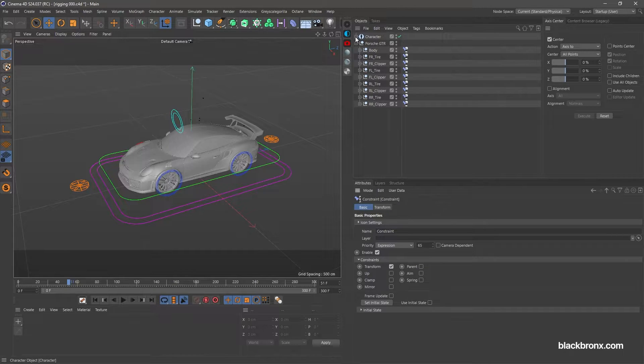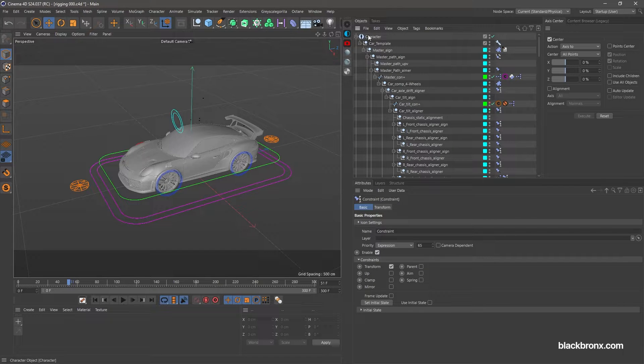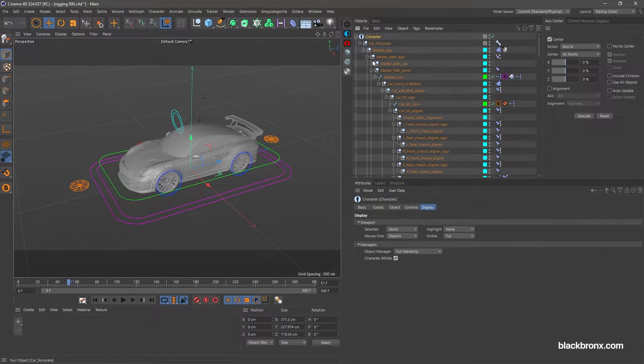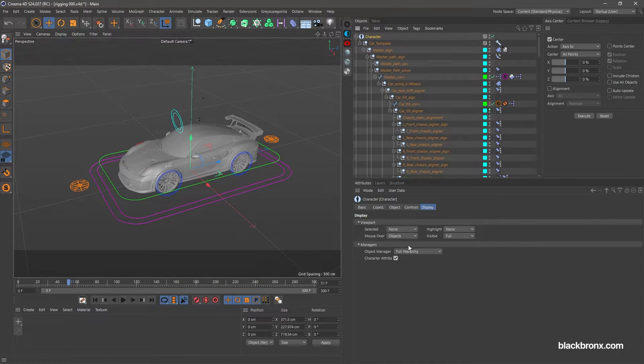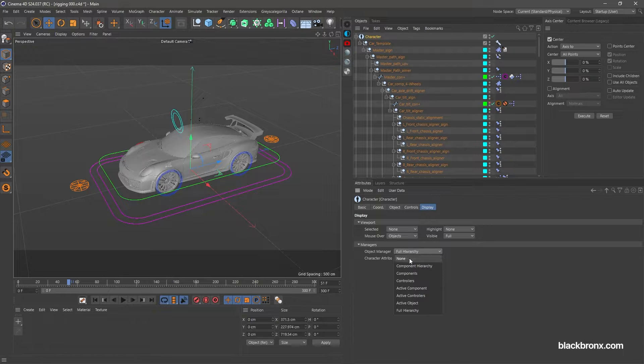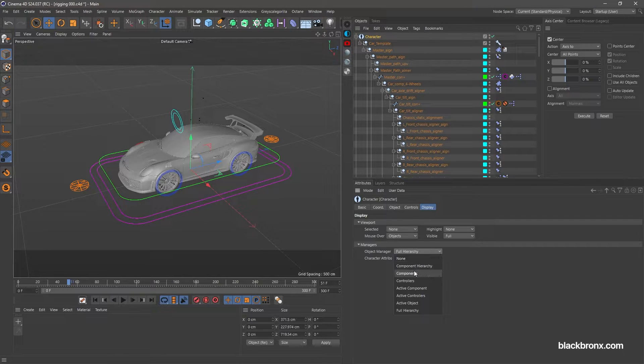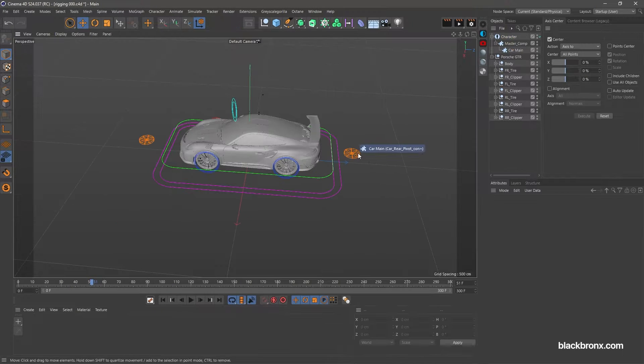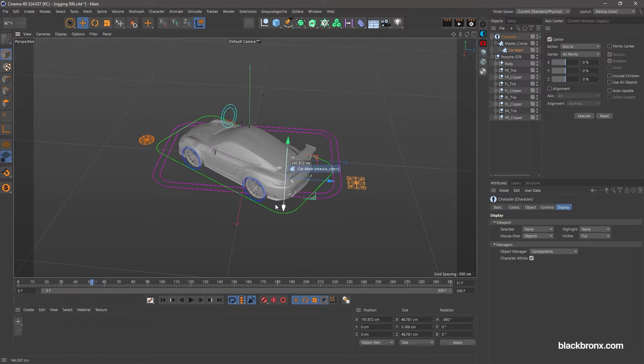Let's change our object manager from full hierarchy to components. We ready to test our rigging setup.